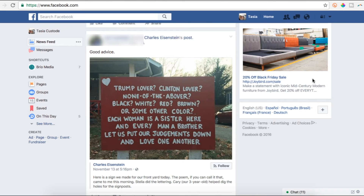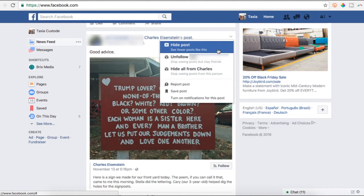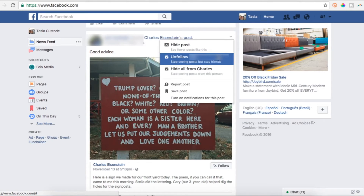Up next, mute those annoying posts in your news feed. If you're friends with someone on Facebook that posts a lot of annoying content, just head over to the post and click that arrow in the top right. Then select Hide Posts to see less of that type of content. Or you can select Unfollow, which will stop all posts from that friend showing up on your news feed without unfriending them — they'll be none the wiser.